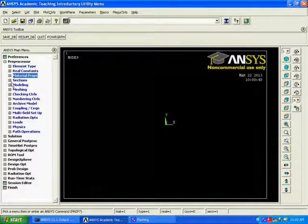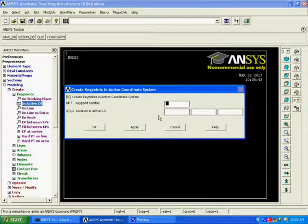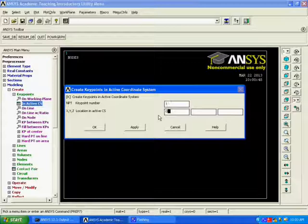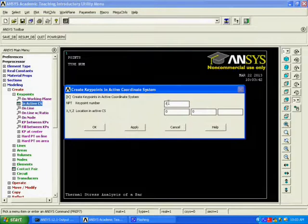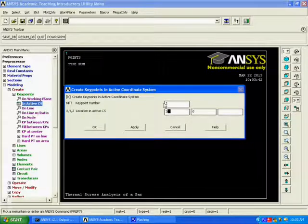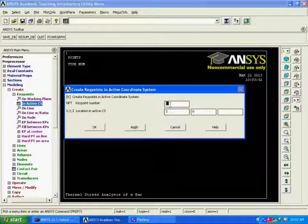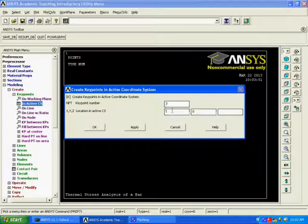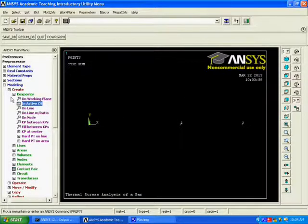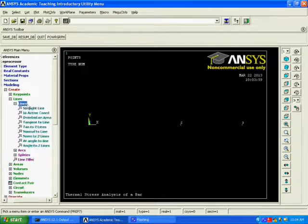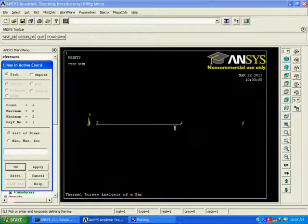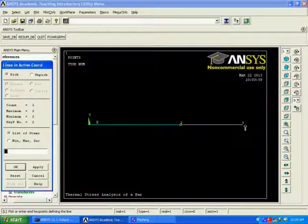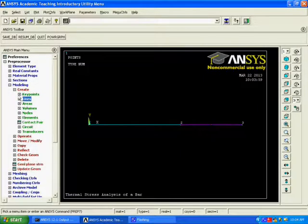Now, Modeling a Component. Select the Key Points in Active Coordinate System. Key Point Number is 1 and XYZ Location in Active Coordinate System is 0, 0. We can give the Key Points as 3 and XYZ Location in Active Coordinate System is 5, 0. Now, Select the Lines, Choose the Line in Active Coordination. Now, Draw a Line by Connecting 3 Key Points. Now, Click OK and Close the Dialog Box.